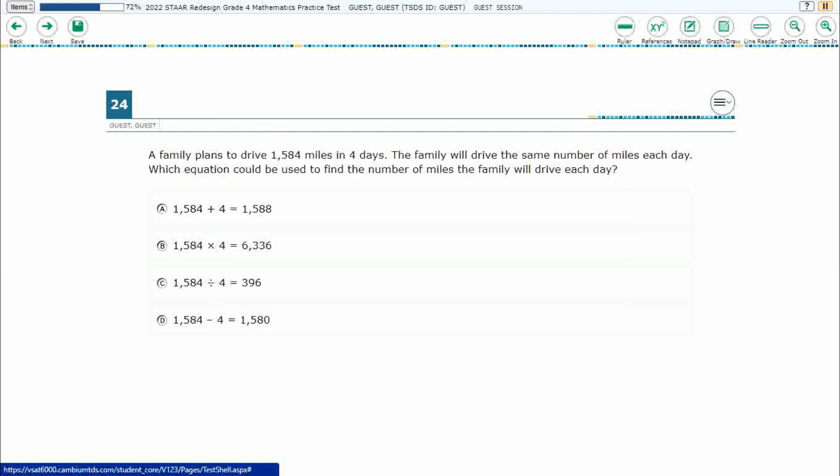If you haven't done so already, please go ahead and take a moment to pause the video, work this problem out on your own, unpause it, and we will look at our answers together. So a family plans to drive 1,584 miles in four days. The family will drive the same number of miles each day. Which equation could be used to find the number of miles they will drive each day?